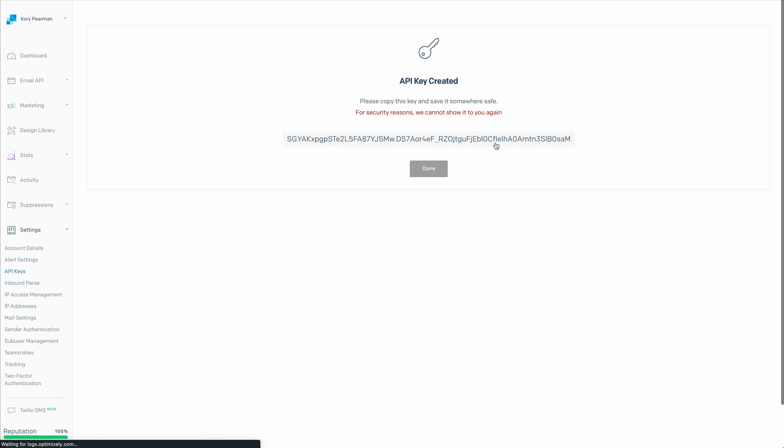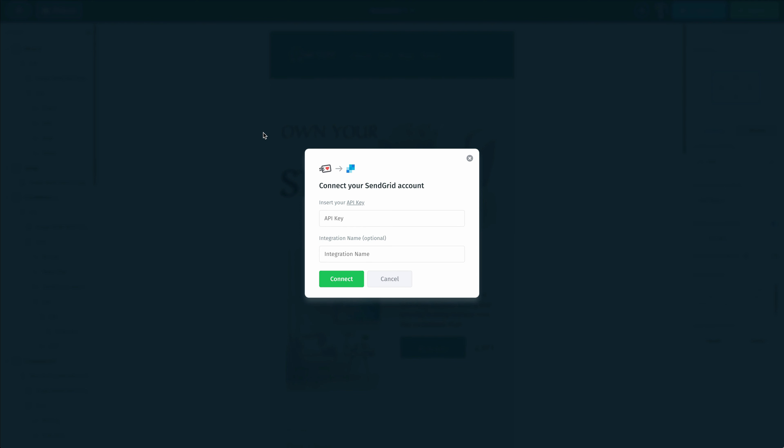Just like that, we have our API key. I'm going to click in here and copy that API key. Then we're going to go back inside of the Postcards app and paste the API key here inside the API key section.